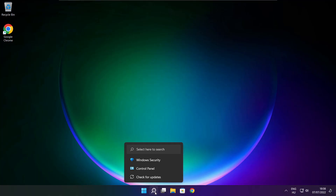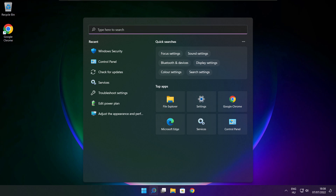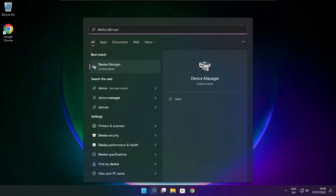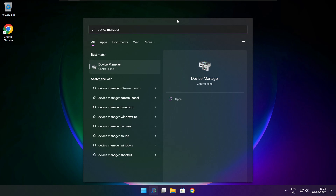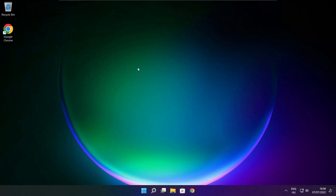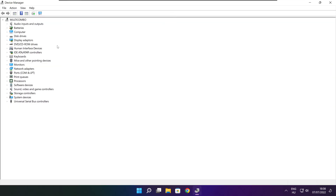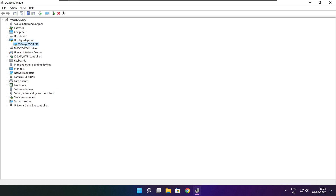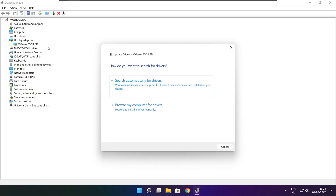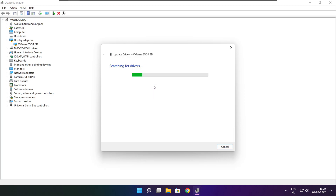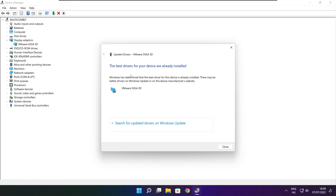Click the search bar and type Device Manager. Click Device Manager. Click Display Adapters and select your display adapter. Right-click and update driver. Search automatically for drivers. Wait for installation to complete, then click Close.